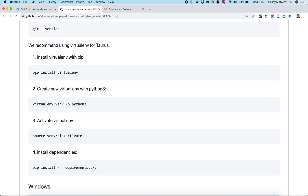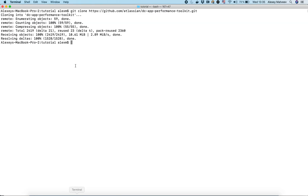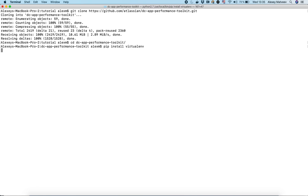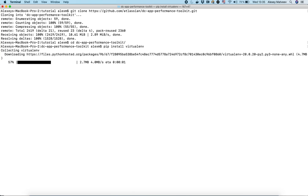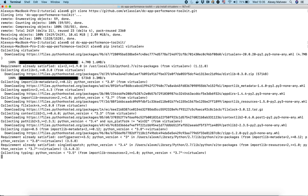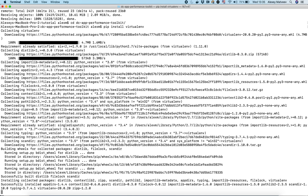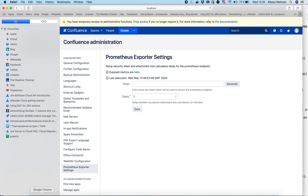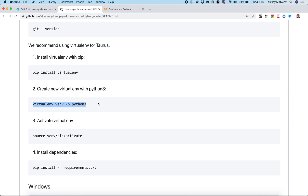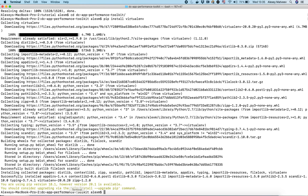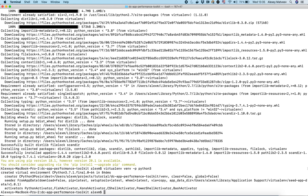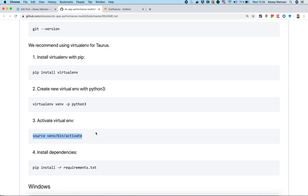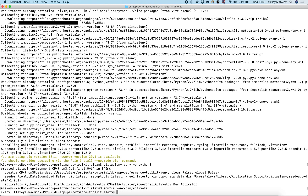Let's follow the README file to install all requirements for this toolkit. First, we need to install the virtual environment. We're downloading all required libraries. Then we create a new virtual environment for the project and activate it — you can see the env indicator showing our environment is active.